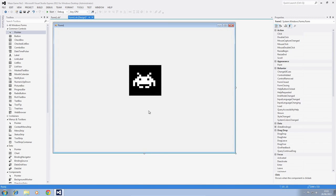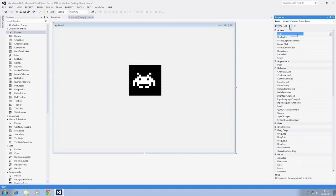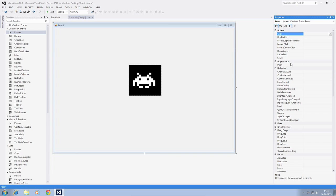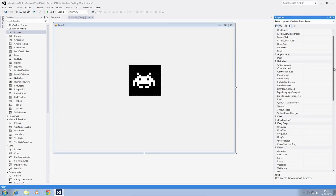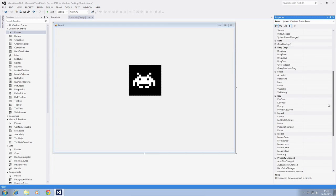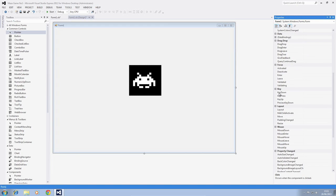Okay, so now what we need to do is click on the form one here, make sure we're not selected on the picture box itself and click the lightning bolt and go down to key down. When we're in key down, press enter.